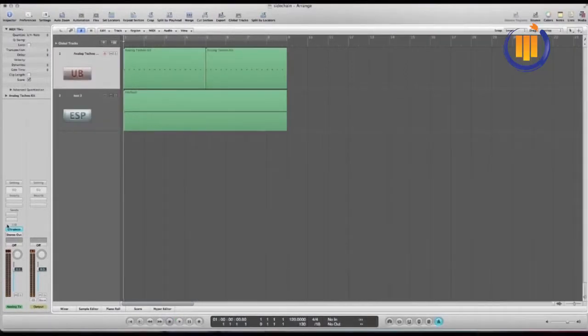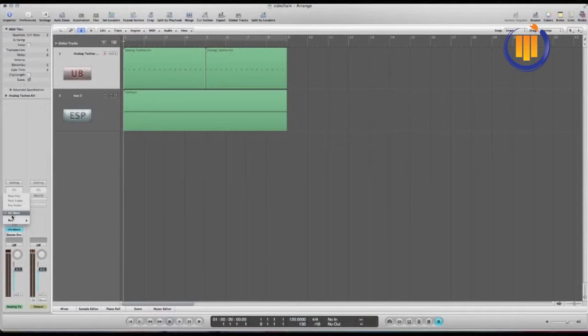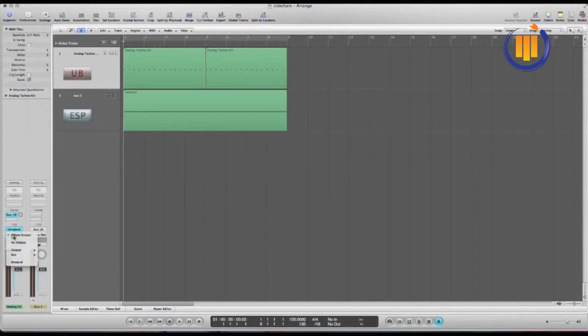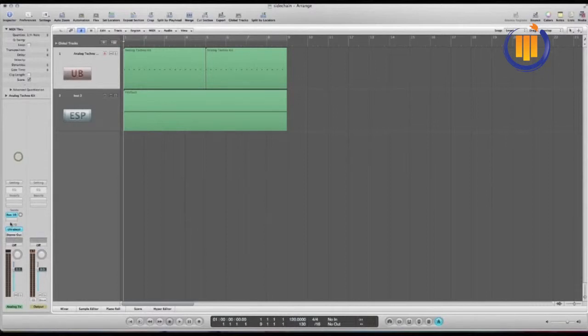So on the ultrabeat I want to send the kick drum sound on a bus. I'll use bus 10. Now on the ultrabeat channel strip I want to turn the stereo out off. I want to send the bus at full signal, so option click in the circle.